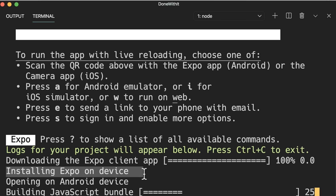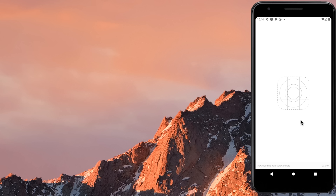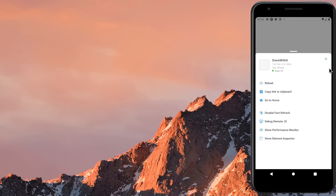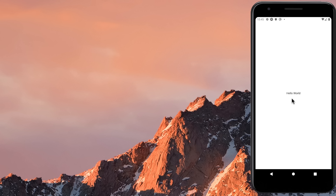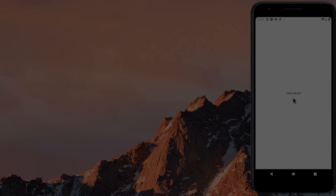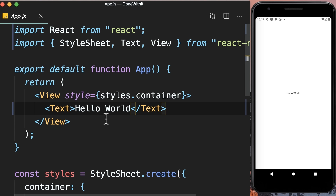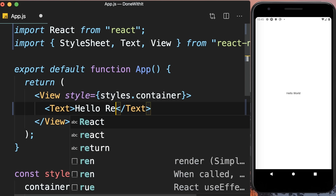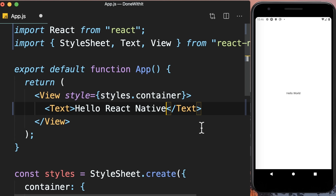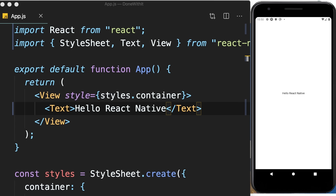We can also go to our terminal window and press A to run this app in our Android emulator — but make sure the emulator is up and running before you press A. Over here you can see that Expo client was installed on the device. Metro Bundler is building our JavaScript bundle. Here's Expo client downloading our JavaScript bundle, and here's our React Native app. We have 'Hello World' because in the previous lesson I changed this message. Now let's change this message to 'Hello React Native' — the moment I save this change, our app gets refreshed immediately. This is the beauty of React Native.